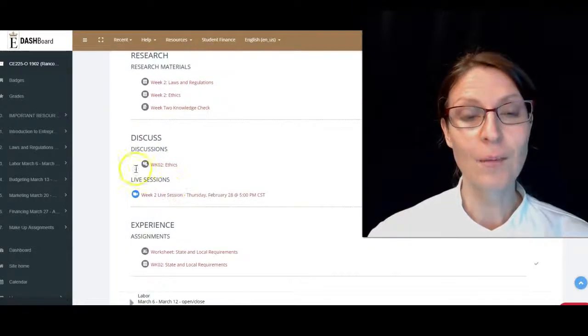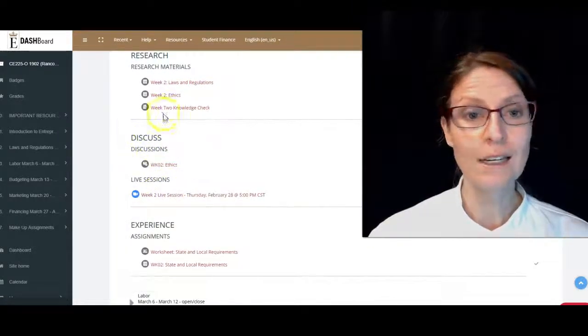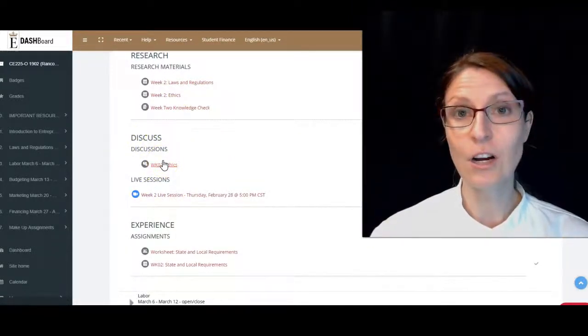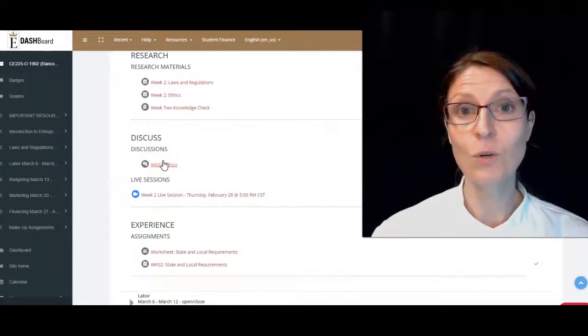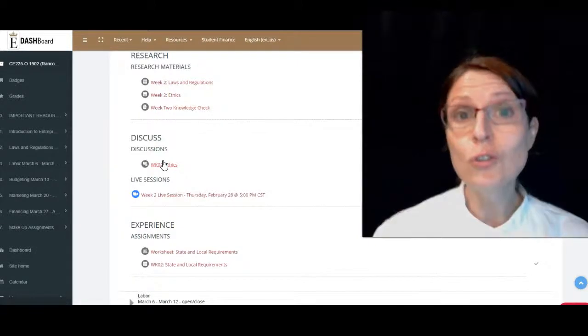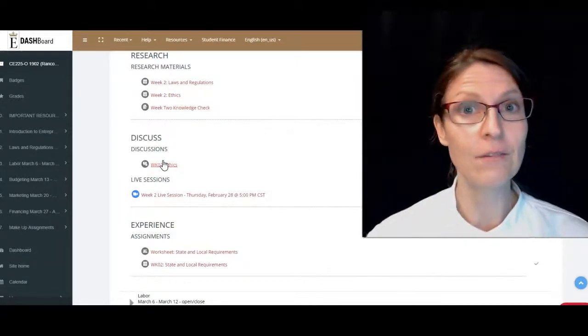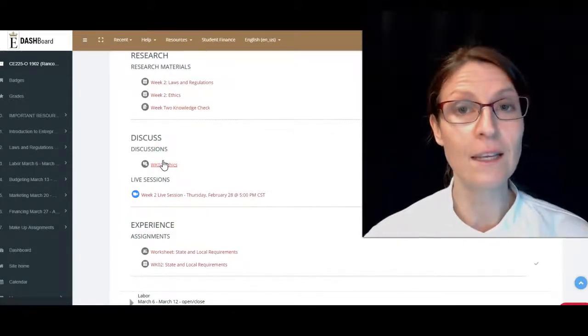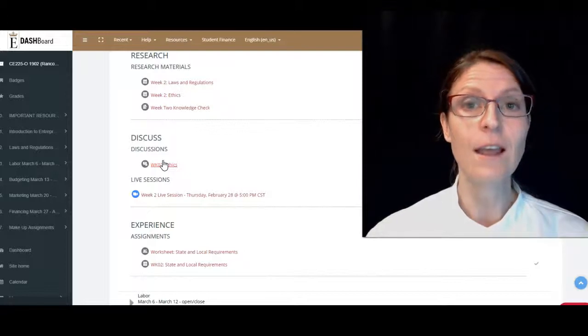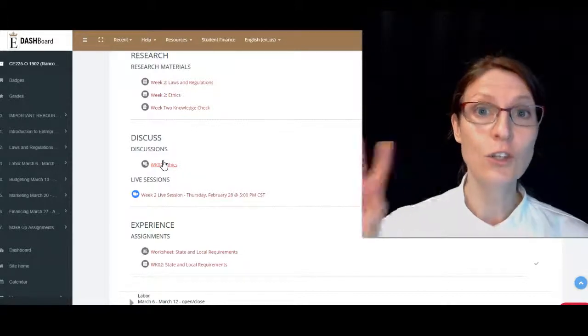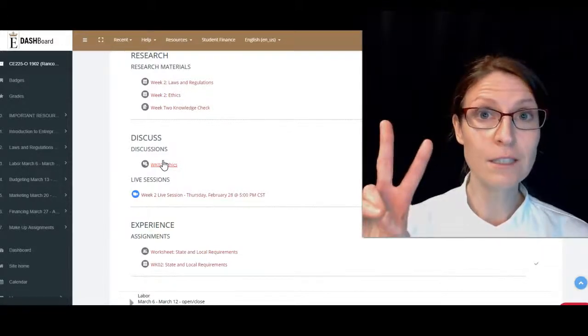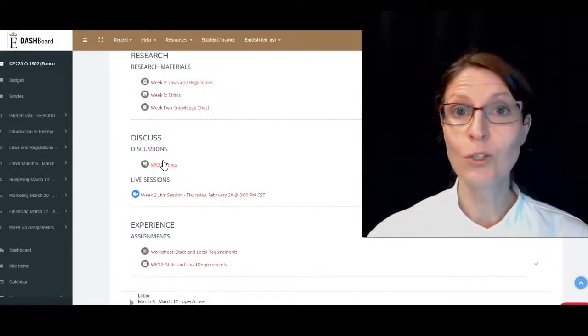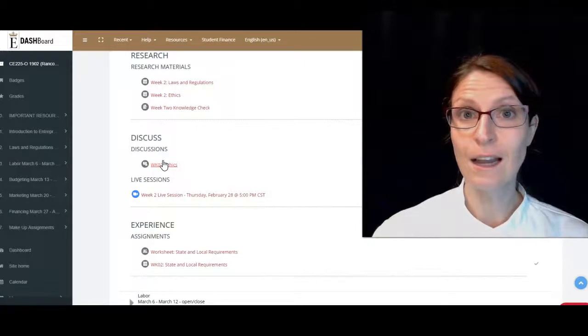Our discussion is going to be due on Saturday at 11:59 PM Central Standard Time, and then your two peer responses are going to be due on Tuesday at 11:59 PM Central Standard Time. Be certain to get in and do the discussions.